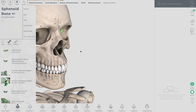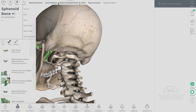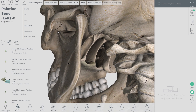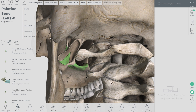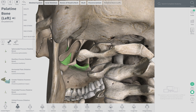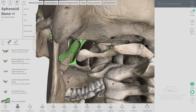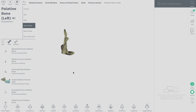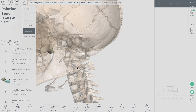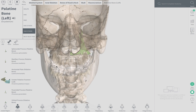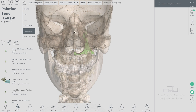The palatine bone — we're going to have to hunt for it. It's kind of deep in there; it's posterior to the maxilla. So that's the maxilla, and there's your palatine bone. This is the sphenoid bone, and it's a relatively small bone. You can kind of get a sense for where it is — it kind of makes the nasal cavity area.